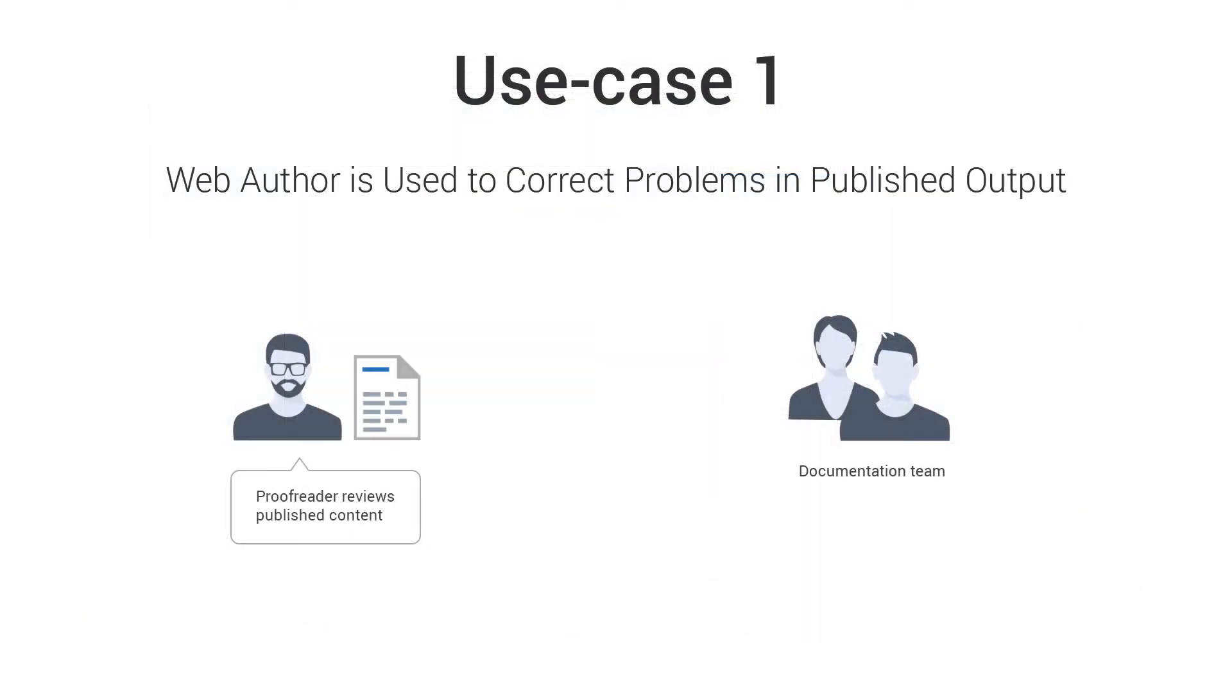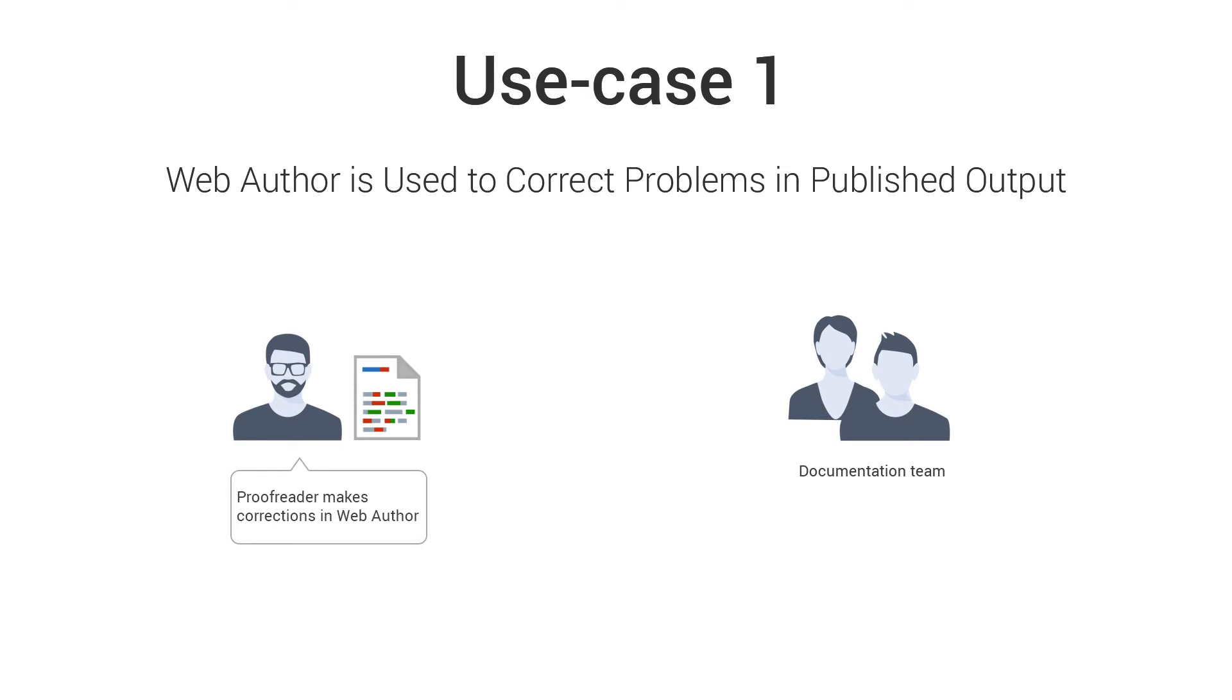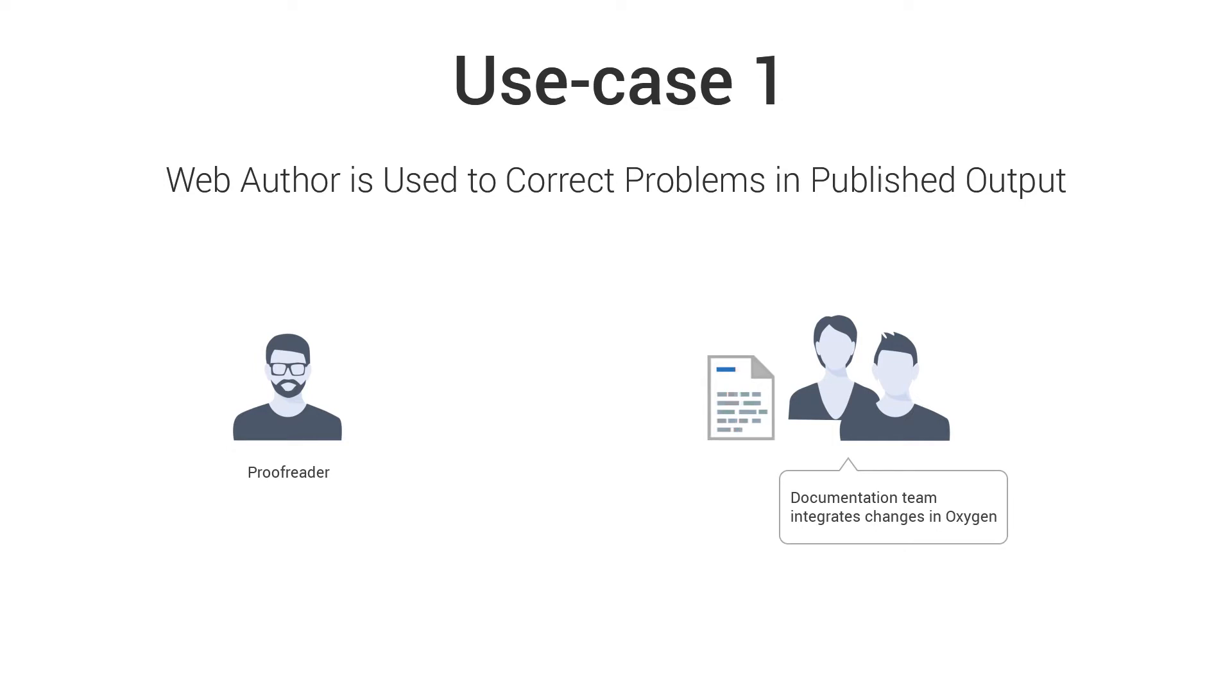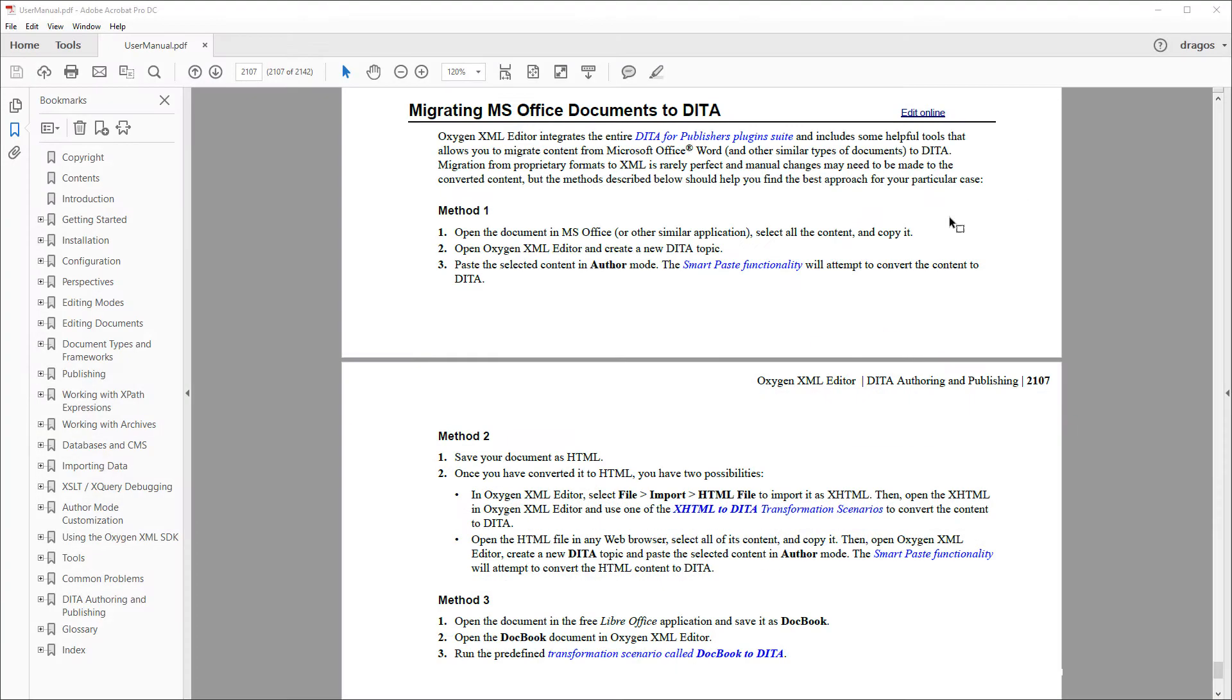The first use case involves a situation where a proofreader or support engineer notices problems in the documentation and they want to streamline the documentation workflow by proposing changes or adding comments directly in the XML source. The documentation team can then easily integrate the changes or suggestions without various additional steps being required somewhere in the process. I will show you how they could use Web Author to achieve this.